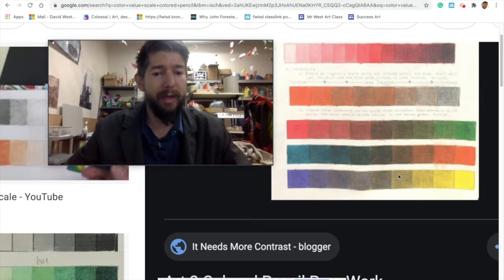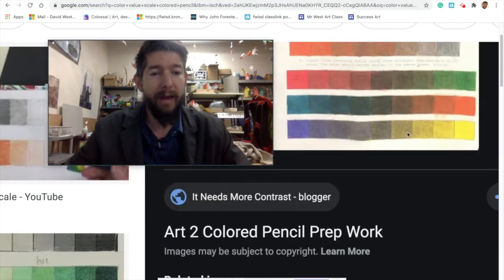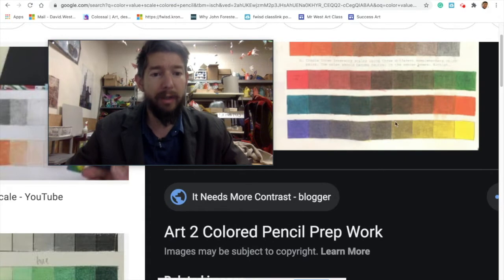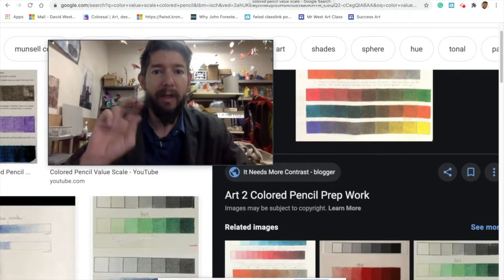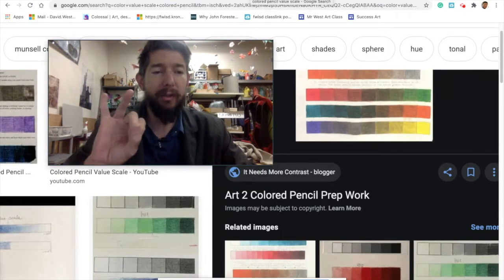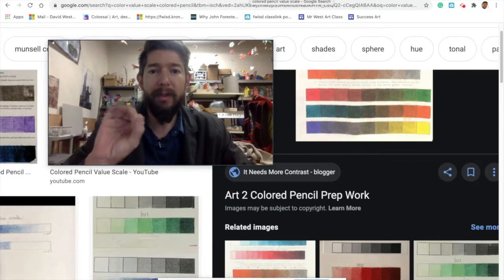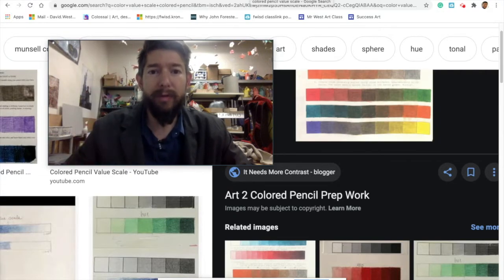These are very smooth value scales — pretty nice and smooth. You're going to create four value scales: two analogous and two complementary. You're also going to represent four different rendering styles.